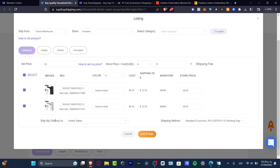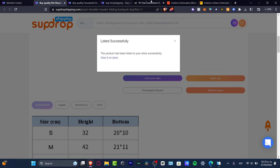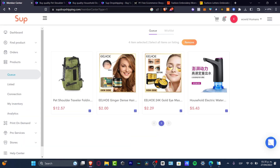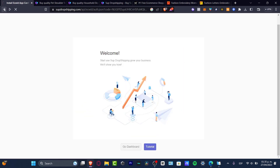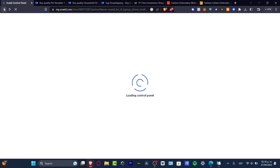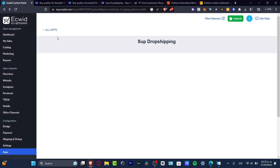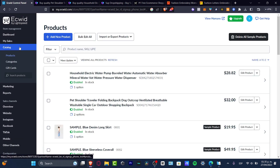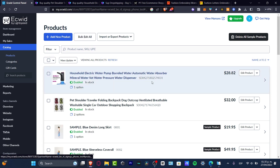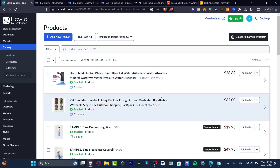I'll leave the shipping price as is since the total shows just one dollar, giving me about twenty-two to twenty-three dollars. I'll set shipping to United States and hit confirm. Now going back into my Ecwid control panel, I want to check the products I just imported to make sure the connection has been listed correctly. Let's go into the Catalog and then Products.